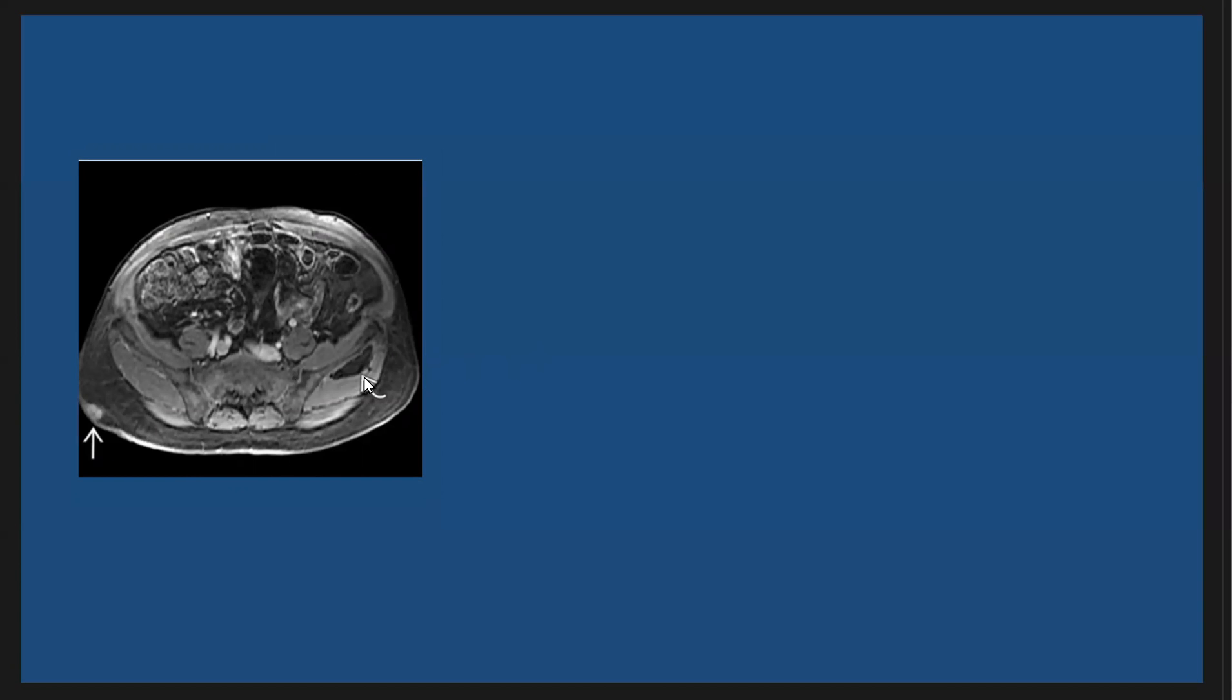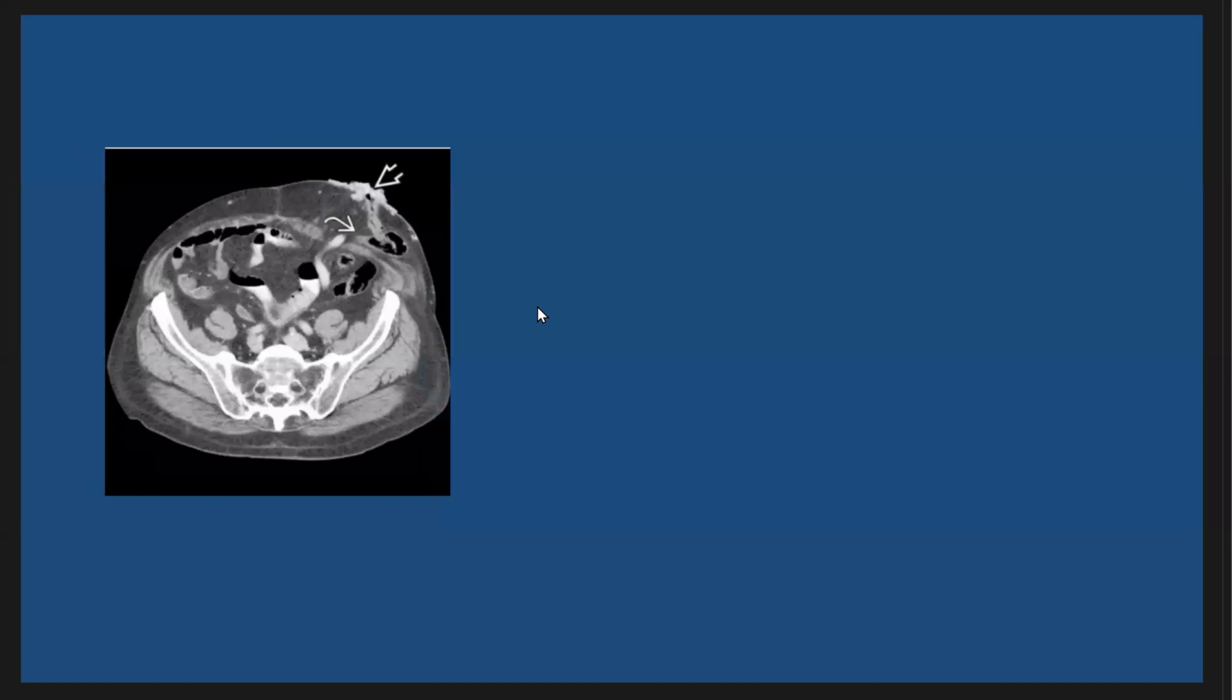And also we have fat lipoma here, intramuscular lipoma.